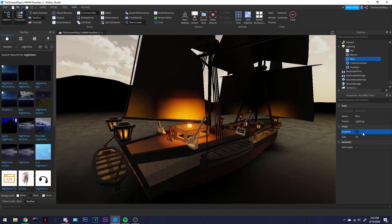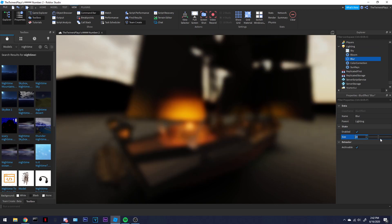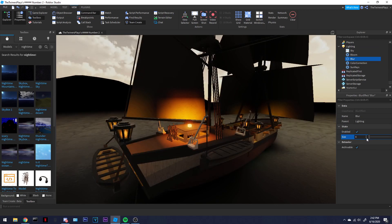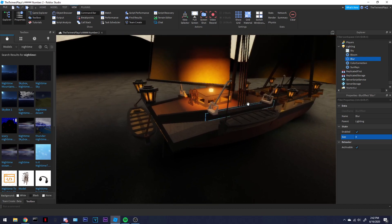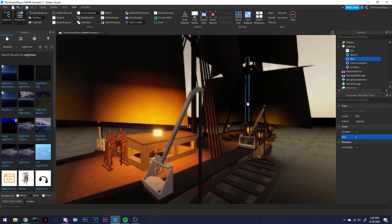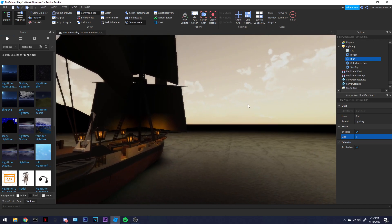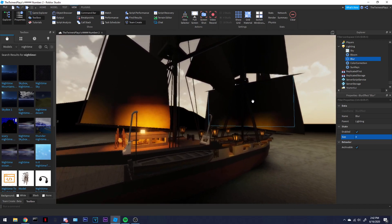Blur is a pretty simple thing. Honestly, it makes your game feel really antique. I would stick within the range of one to five. I'm going to go with a four right now — my game is looking really tricky and nice.